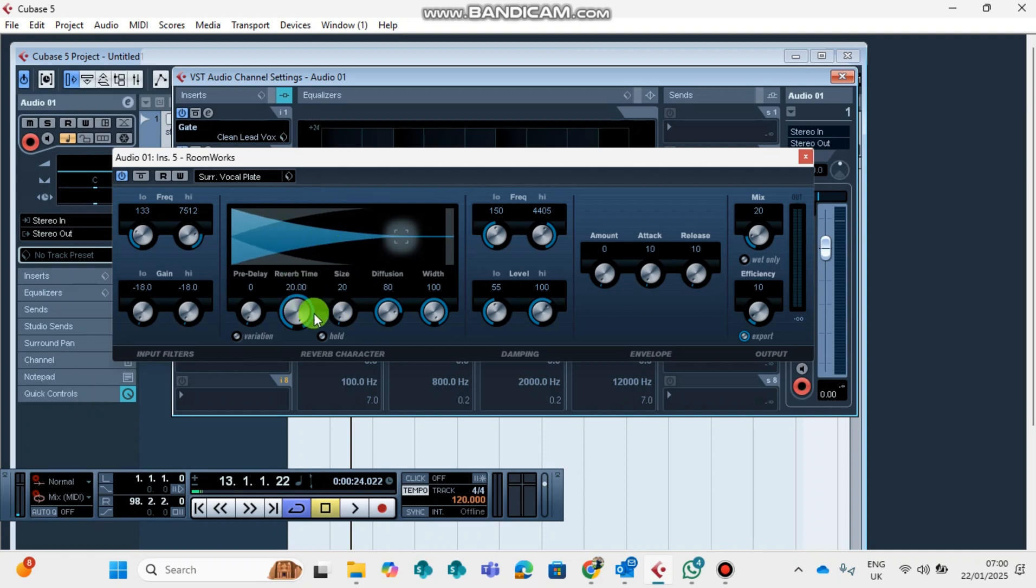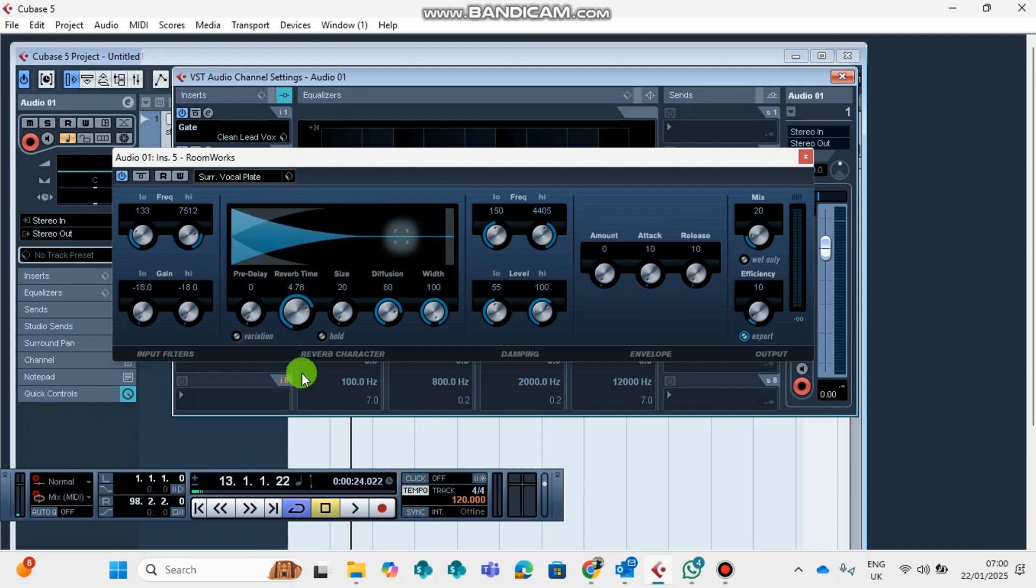If you increase it, you can see it's expanding. If you put it back, you can see it's going back. And then like that, so you can adjust it as you are listening to the vocals.